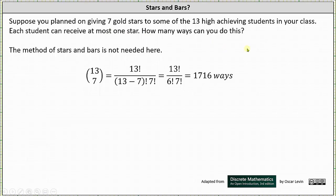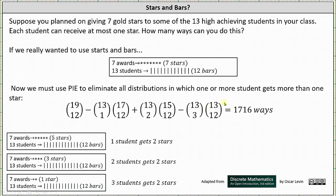Now if we do want to use the method of stars and bars, we also have to use the principle of inclusion-exclusion. Because there are seven indistinguishable stars and 13 distinguishable students, there are 12 bars. So if there were no restrictions on giving out the seven gold stars, they could be given out in 19 choose 12 ways.